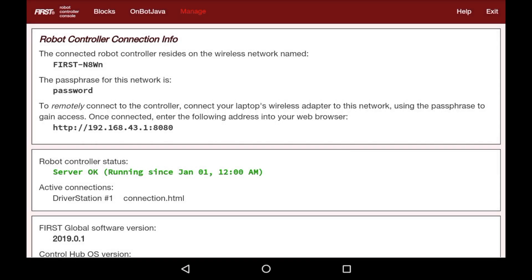Hi, I'm Arjun from Wizards.exe. In this video, we're going to go over gamepad input and telemetry. The first thing we're going to go over is gamepad input, but there are a few things you need to know before we go over gamepad input, and that is data types.